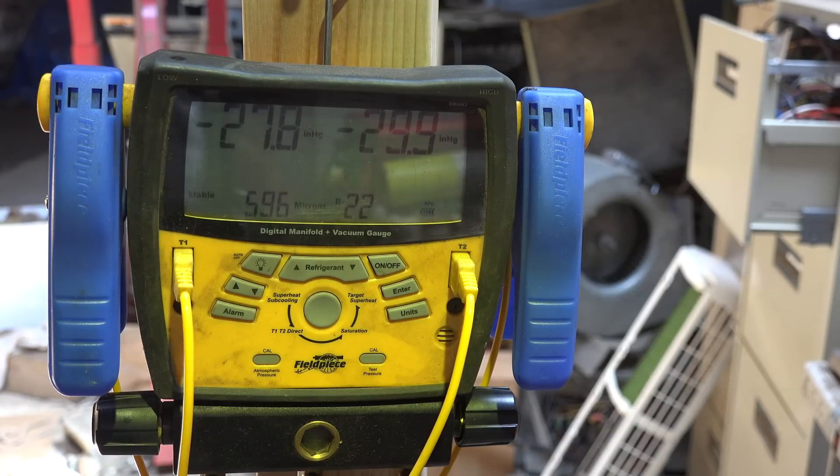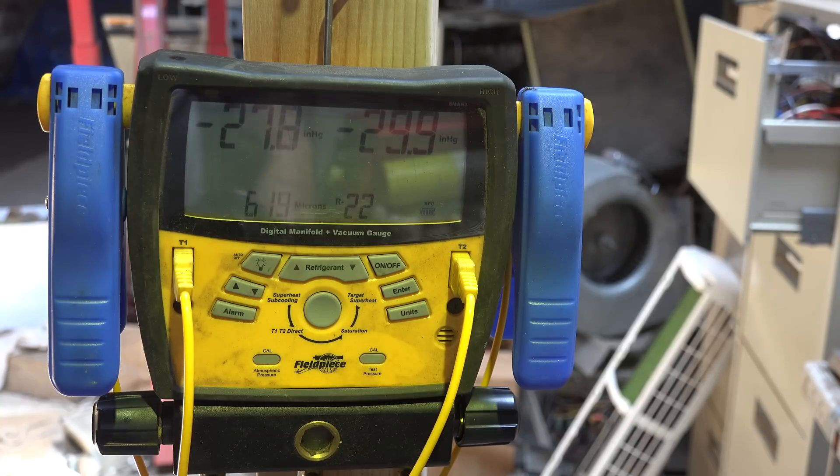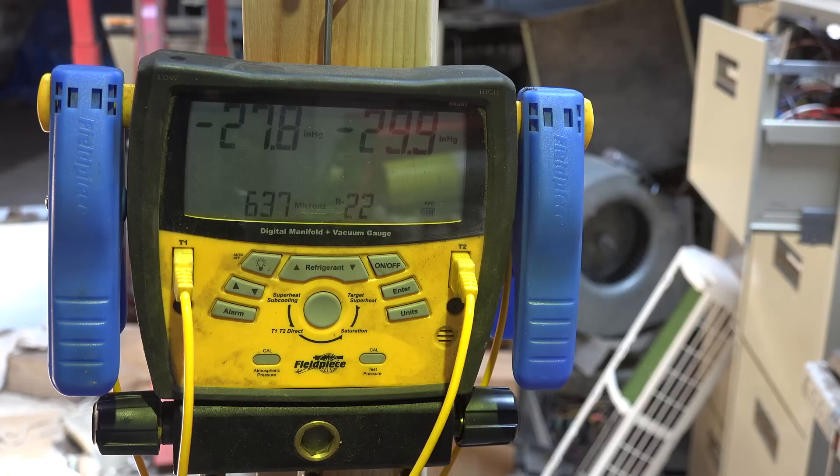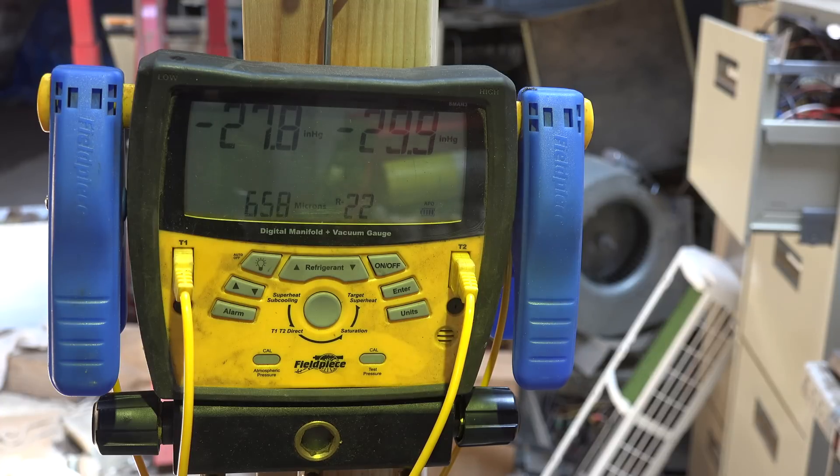I've started the stopwatch. While I'm waiting for this to happen, what we should see is it should go up somewhere between 1000 and 1500 microns and stay there.